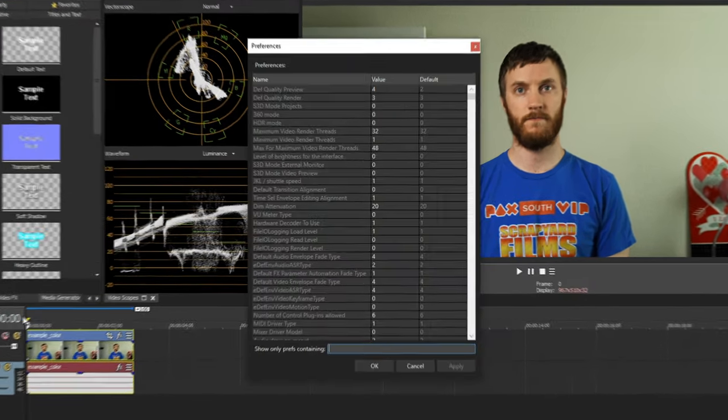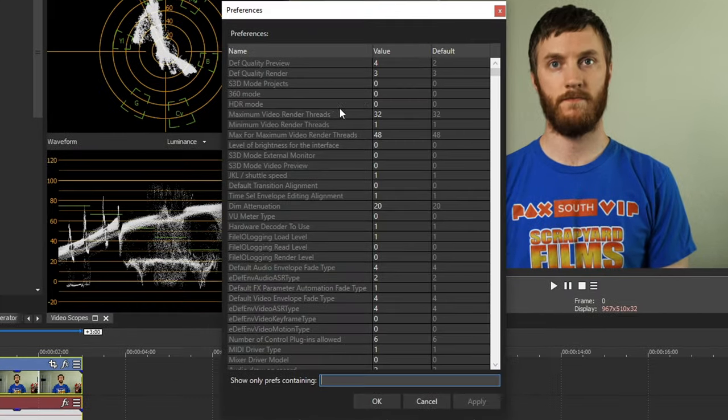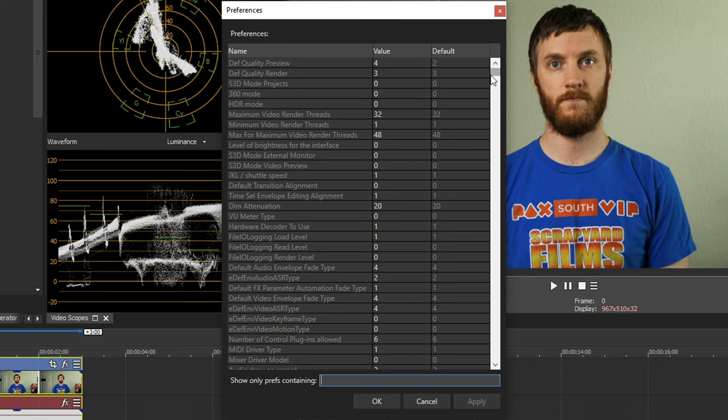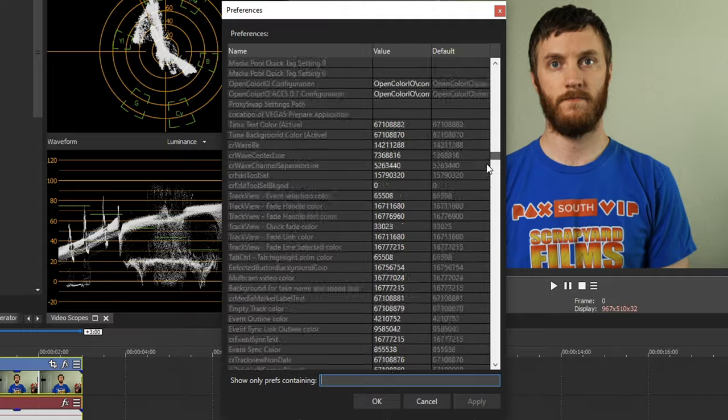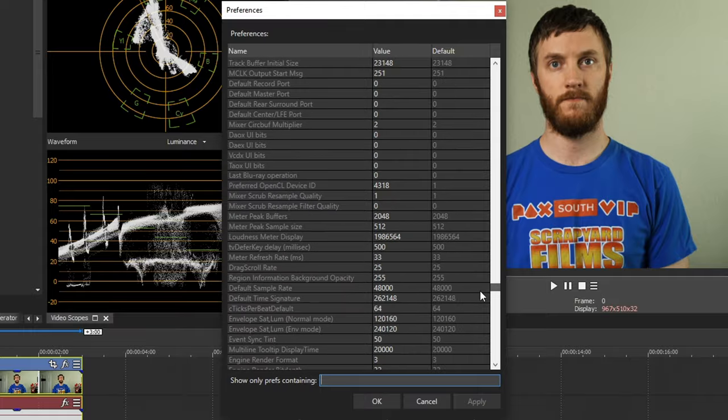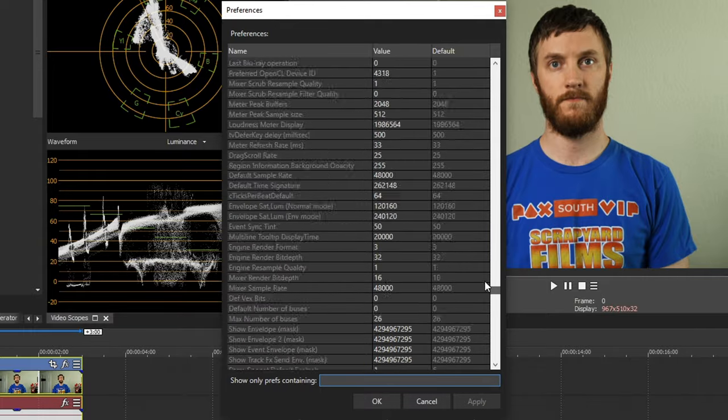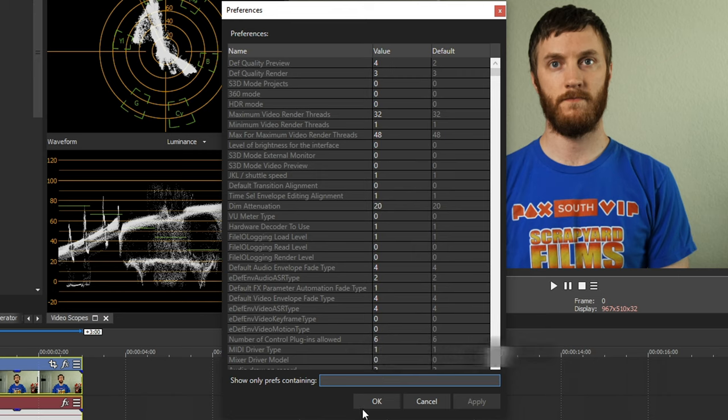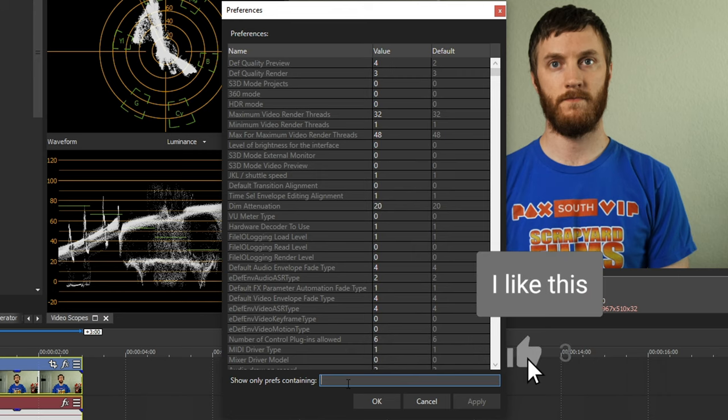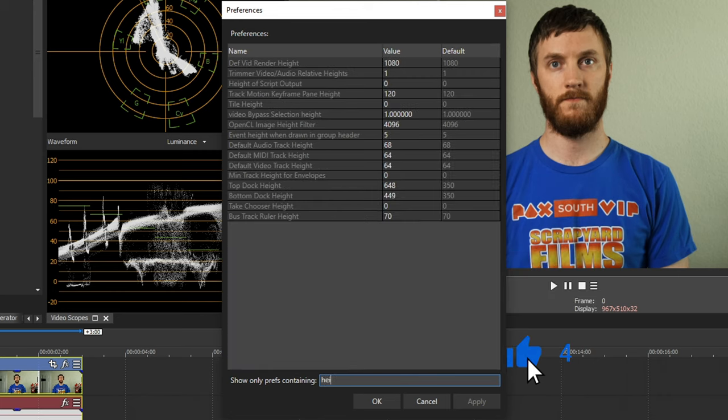So you select that, then you have your preferences that you can change. You can change a ton of things in here, it's limitless, it's humongous amounts of code and all this stuff. You could totally break Vegas if you do not know what you're doing. But there are some cool things to change, maybe like something small, like the default track height or something. If you type in that word, it filters out everything except for something that has that word.